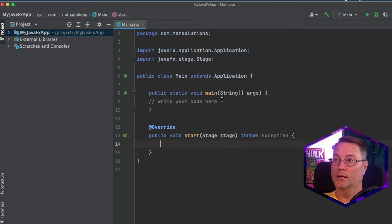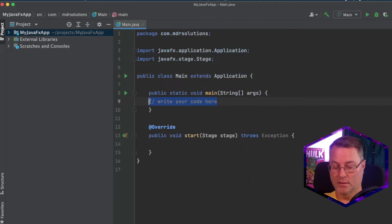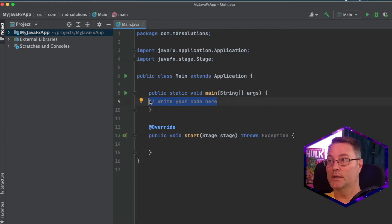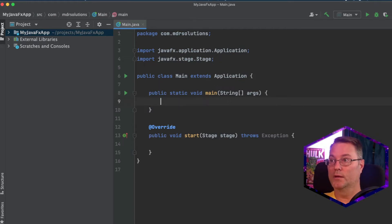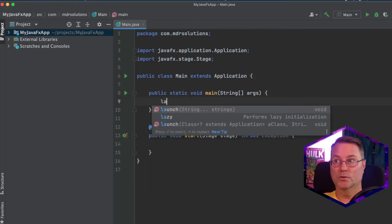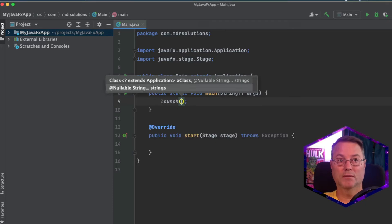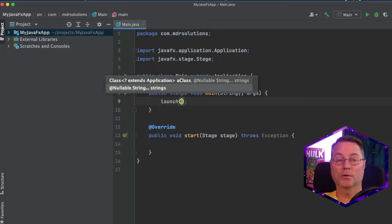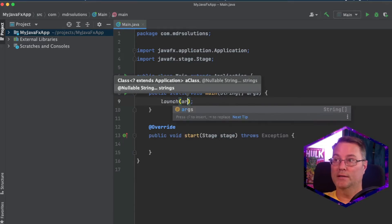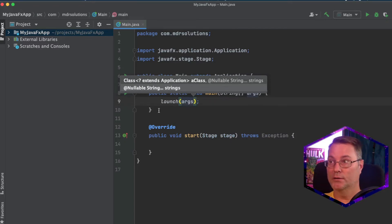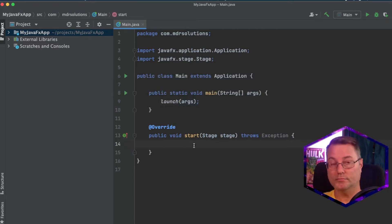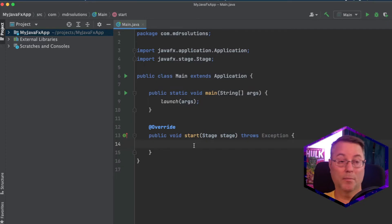And in our public static void main method, we'll take this line out and we'll use the launch, which is a method given to us by the application that we're extending from. I'm going to pass in the args from our string method.